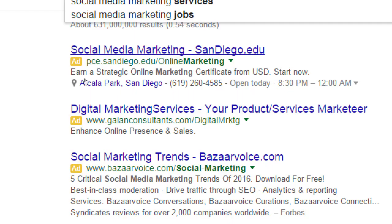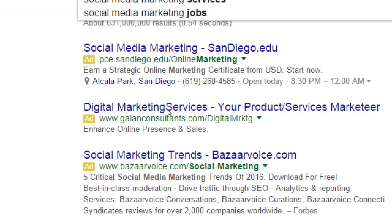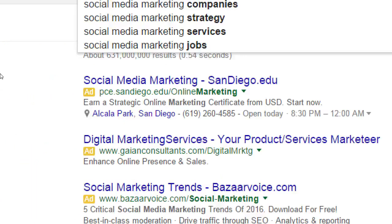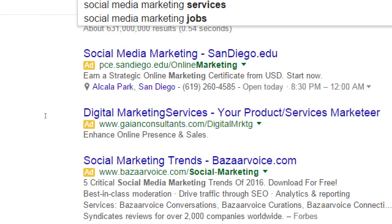Google says there are 631 million results and Bing says 79.5 million. On Google the number one result is PCE.SanDiego.edu — some sort of educational institution — so that's about learning social media marketing, not hiring someone to do it. The first result of an actual company is GaianConsultants.com. They're at the top — but is that because they're the best? Not necessarily. If it's an ad, they paid for it. And indeed, it's marked as an ad.